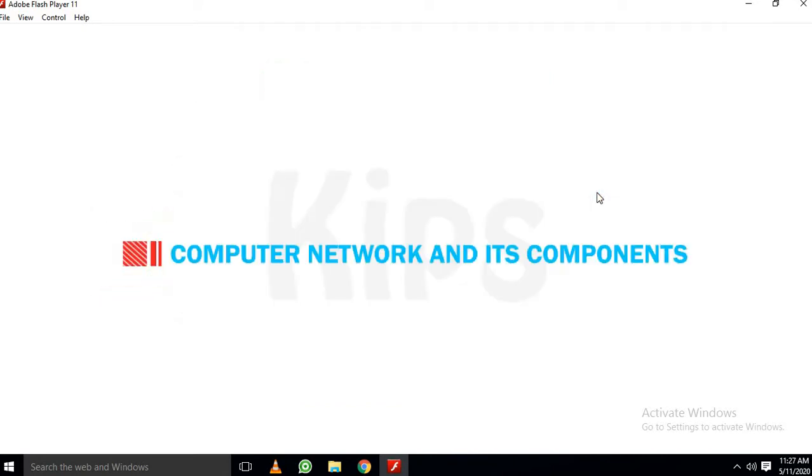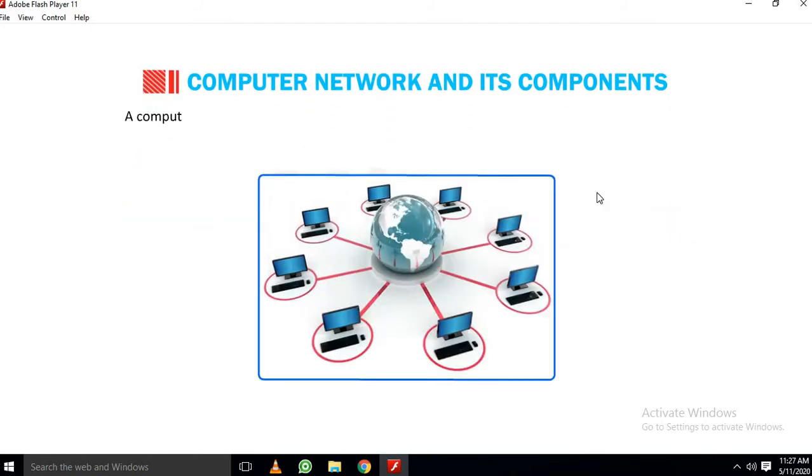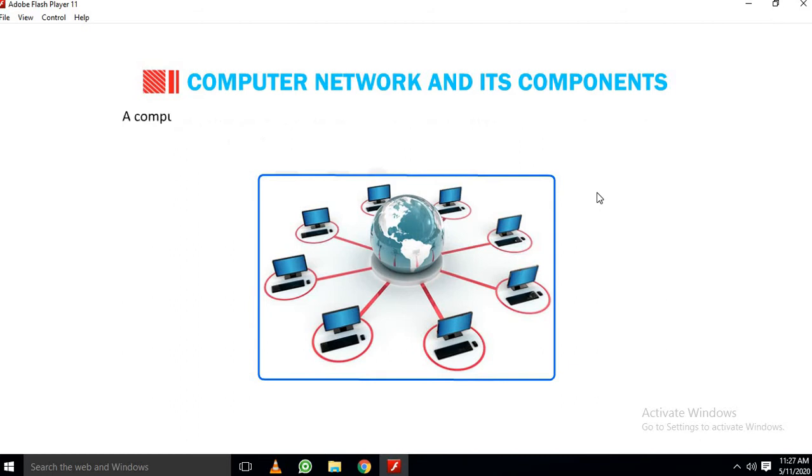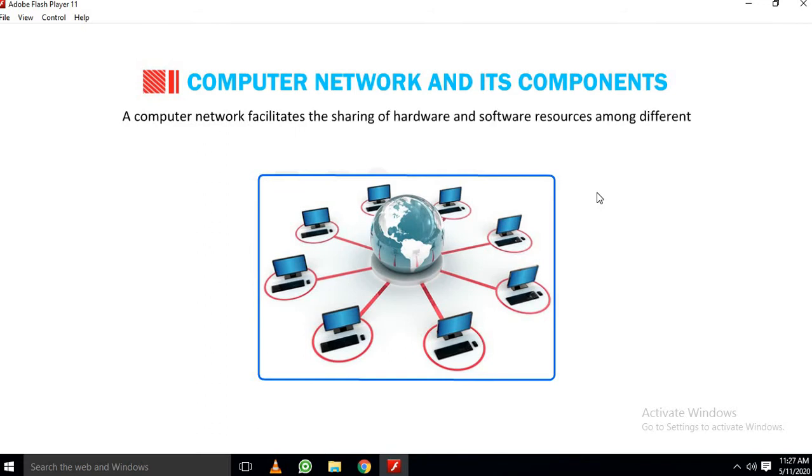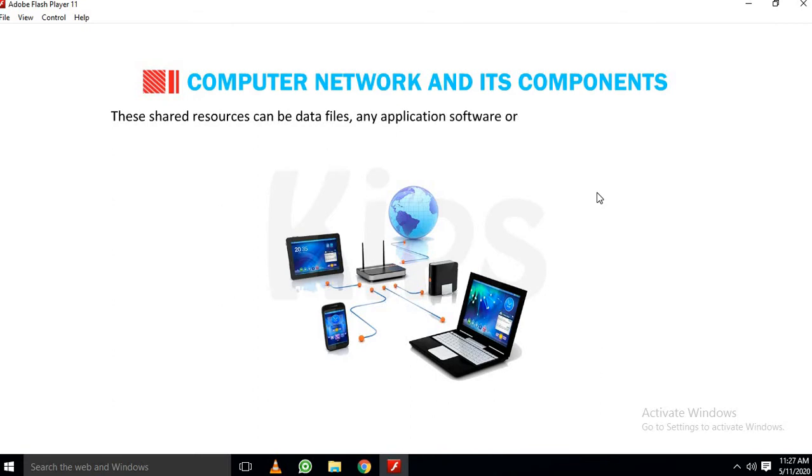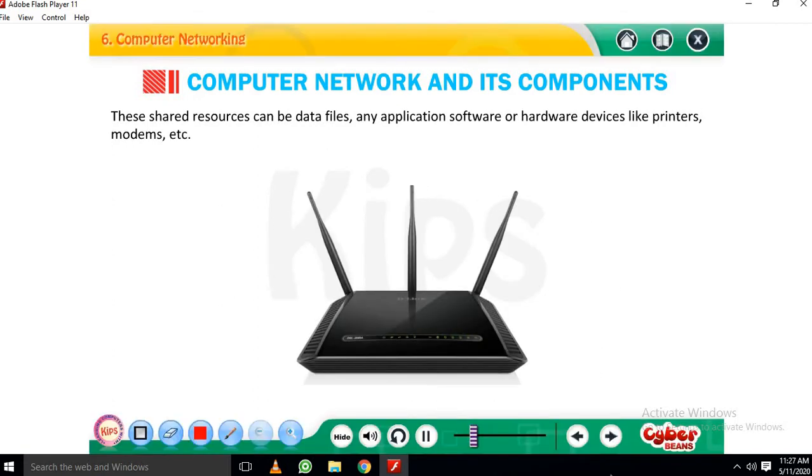Let us understand Computer Network and its components. A computer network is a group of computers and peripheral devices connected through a data communication system. A computer network facilitates the sharing of hardware and software resources among different users working on different computers. These shared resources can be data files, any application software or hardware devices like printers, modems, etc.